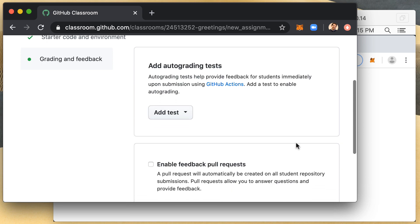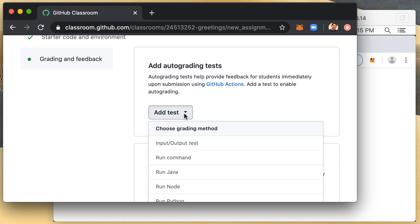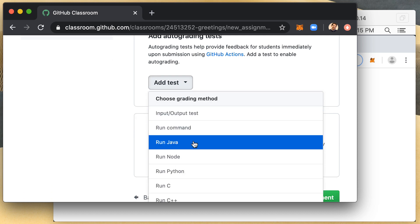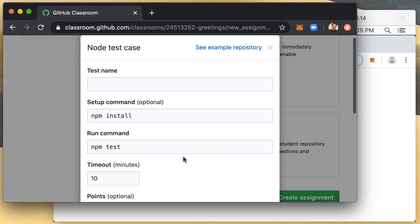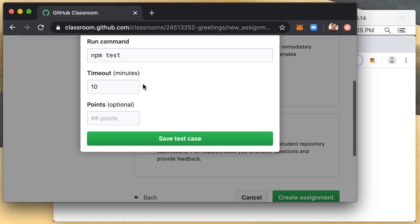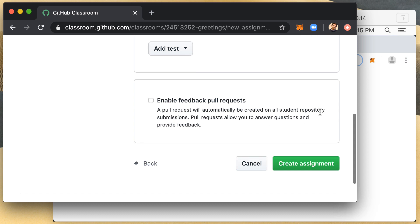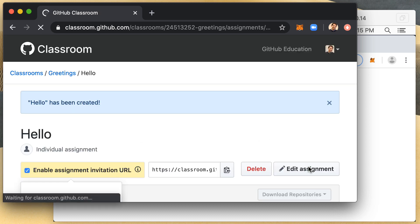And I'm then going to add the auto grading test. I'm going to select here the node option and I will call it test hello. And go with the defaults. I'll save that. And then I will create the assignment.